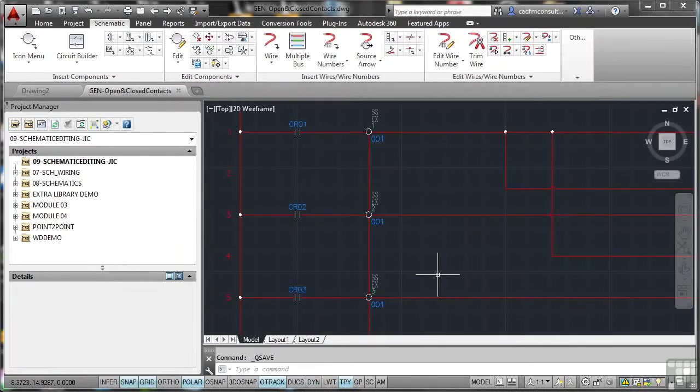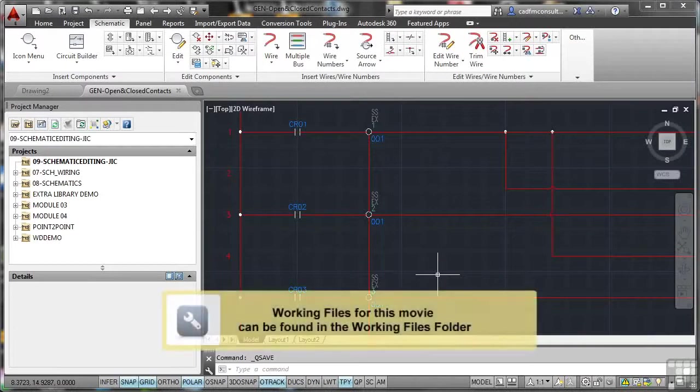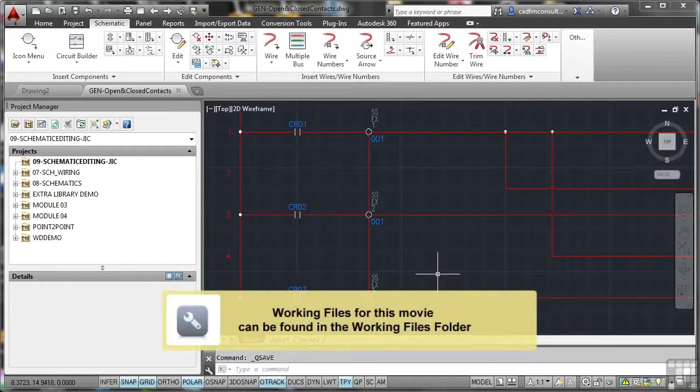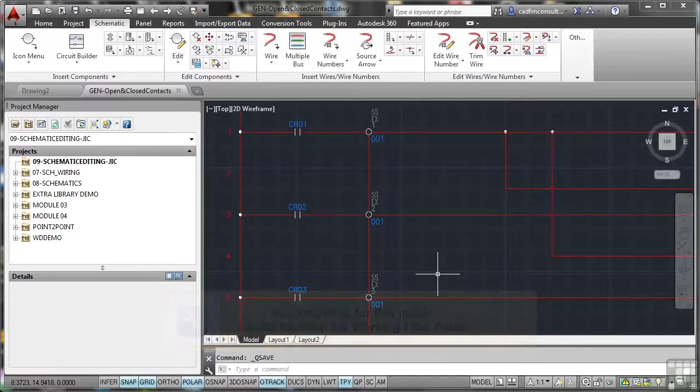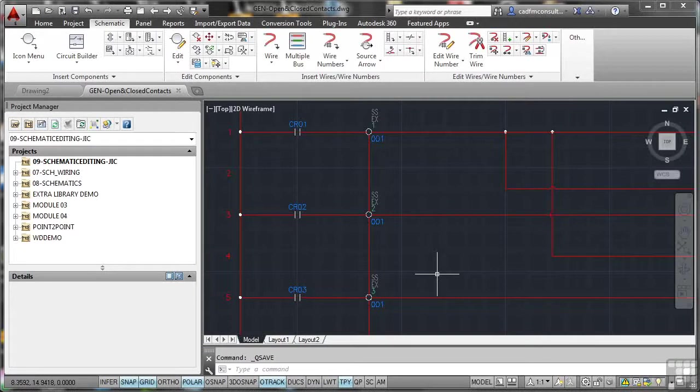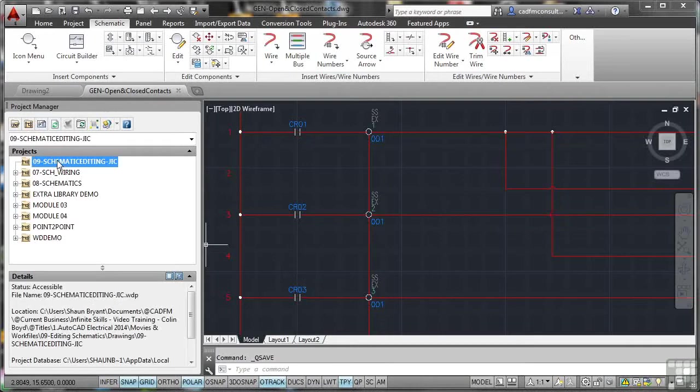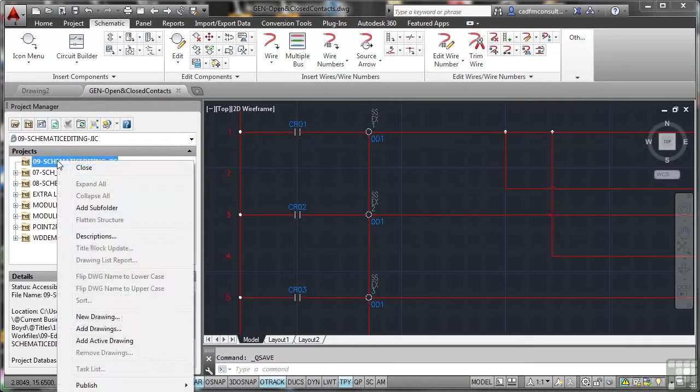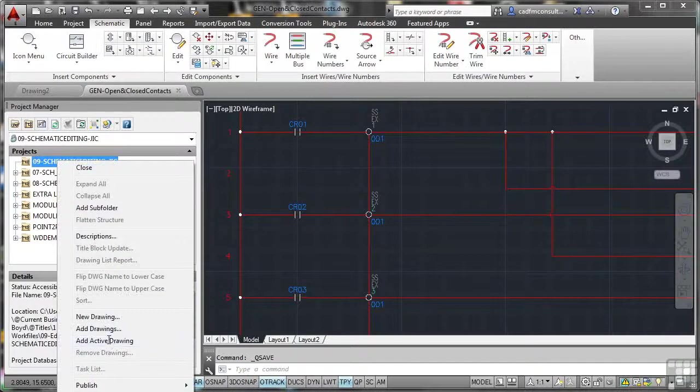There are two conditions for contacts in AutoCAD electrical. You have a normally open contact, an NO contact, and you have a normally closed contact, an NC contact. Now, before we start working with those contacts and their conditions and their settings, what we need to do, good CAD practice, we add our current drawing to the active project. So there's the active project there. Right click. We add the active drawing that we've got.